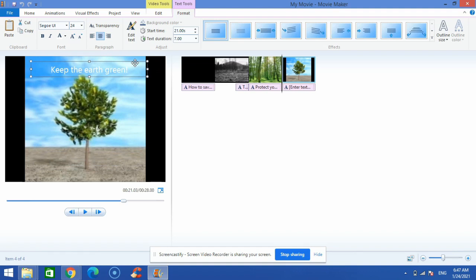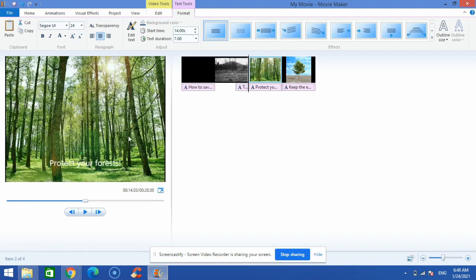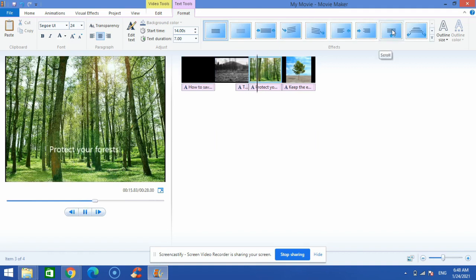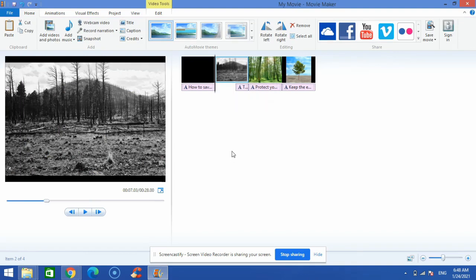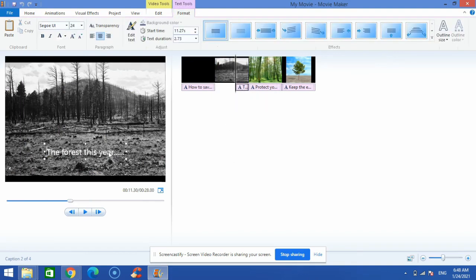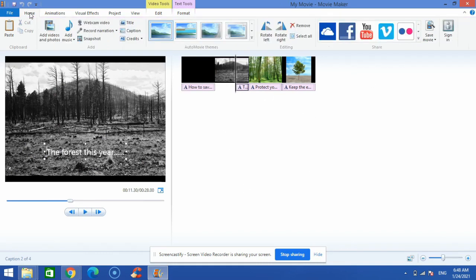Some text effects are also available. You can click on the text and apply effects — it's entirely up to you what you choose.